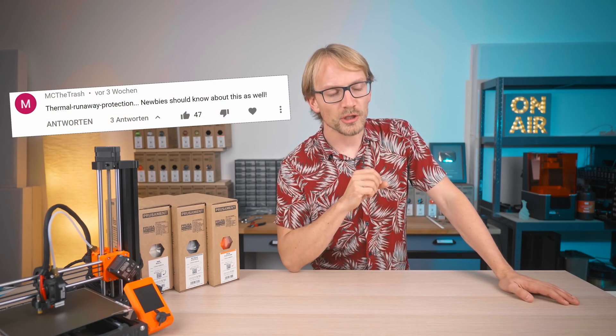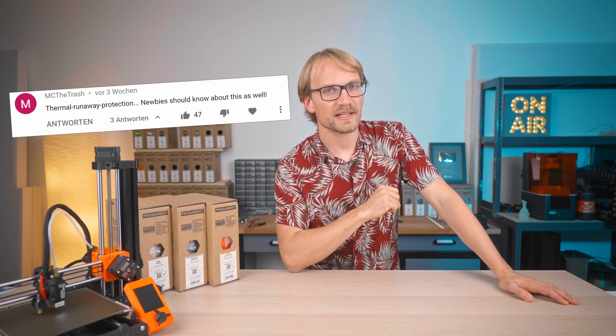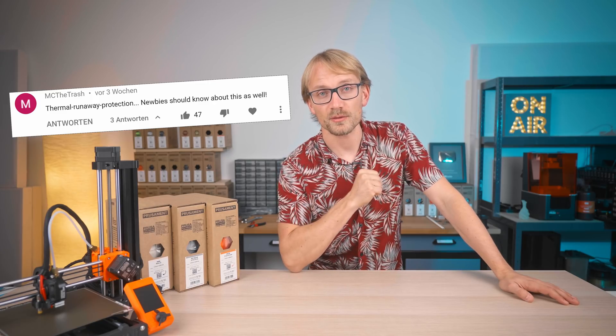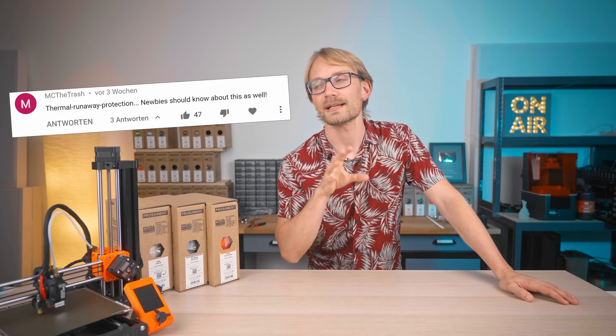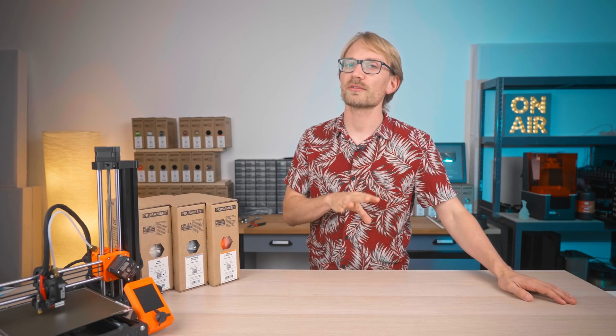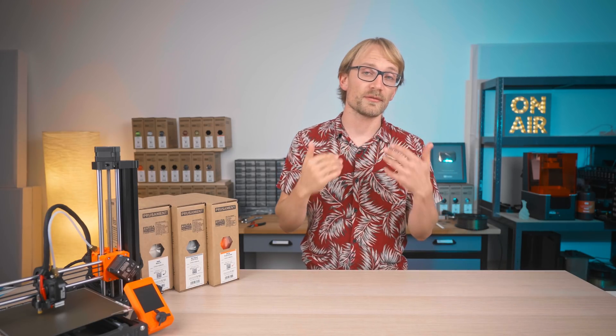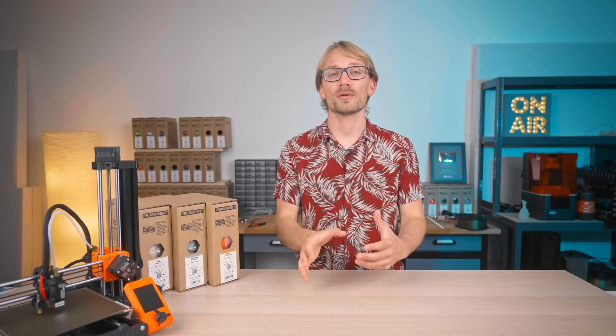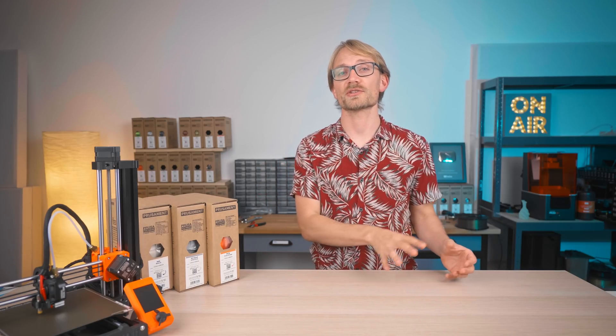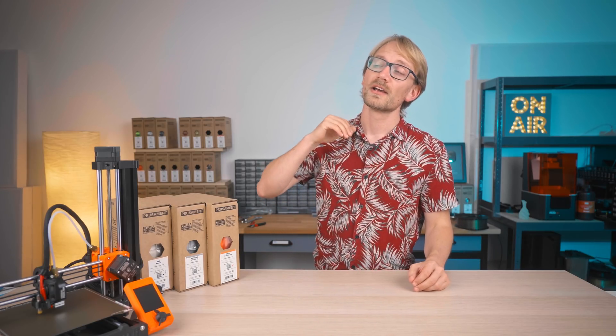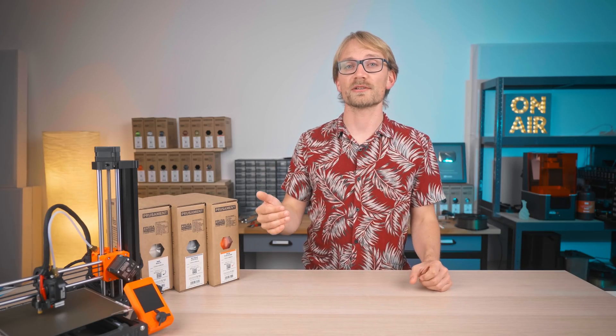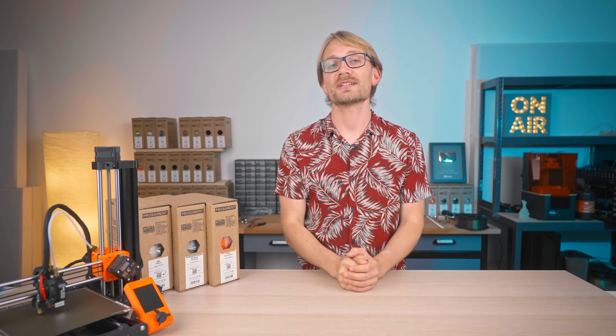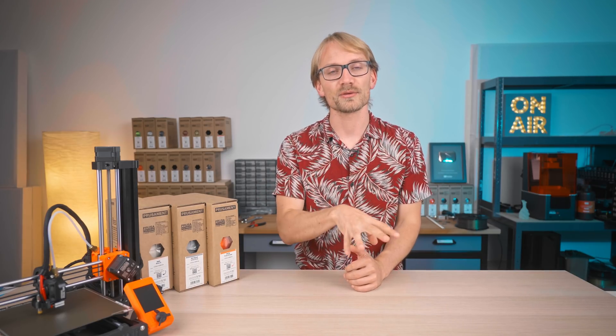MC is saying newbies should know about thermal protection and yes, I totally agree. But it's impossible to find out if the manufacturer has correctly implemented all those safety features that are needed for a reasonably safe use of their printers, so definitely look at some reviews that test those features.